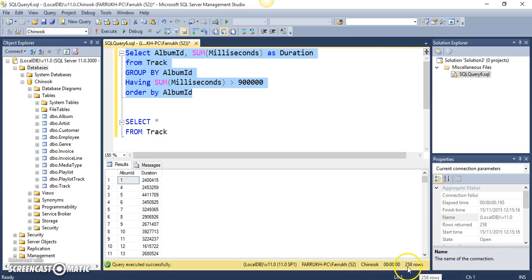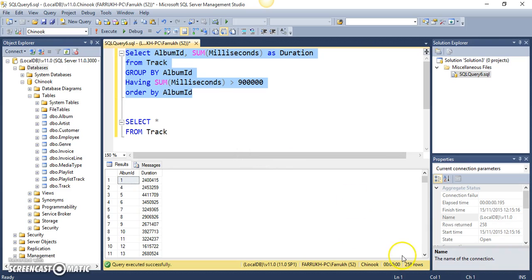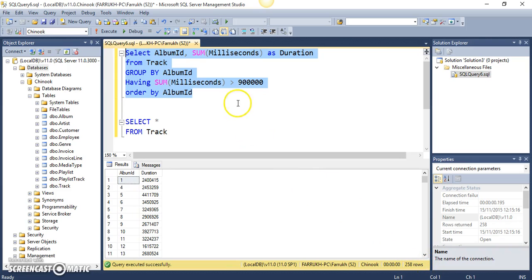So, there were about 100 rows, 100 albums, almost 100 albums I believe. There were about 100 rows which were less than 900,000 which have been filtered out.